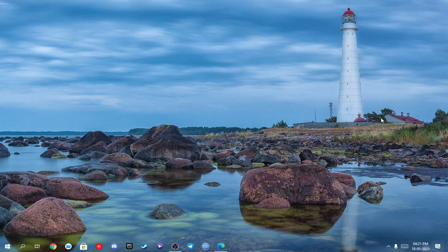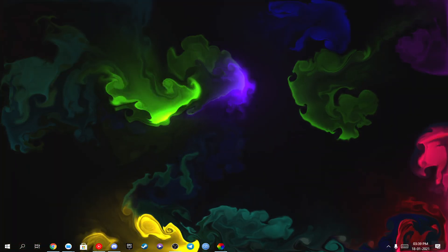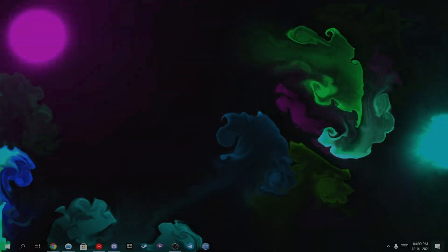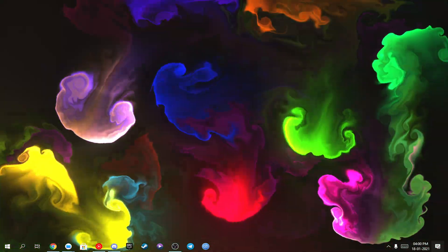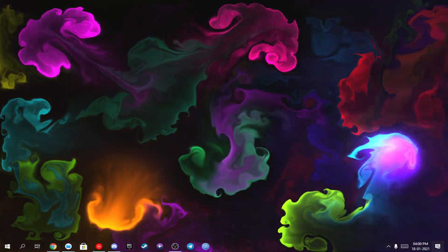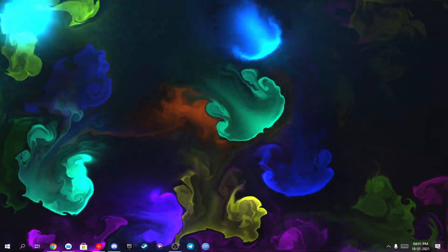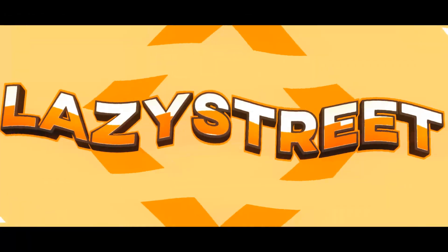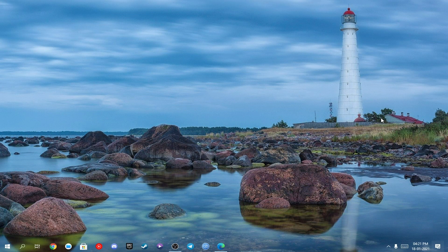What's up everyone, today I'm gonna show you how to make your desktop like this. Before moving forward, I recommend you to make your taskbar transparent because it gives you a more aesthetic look. If you don't know how to do that, I've already made a video on it — go check it out.